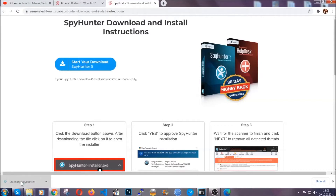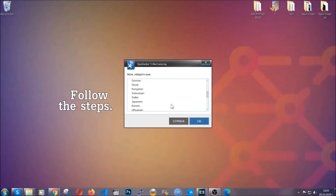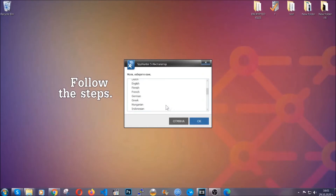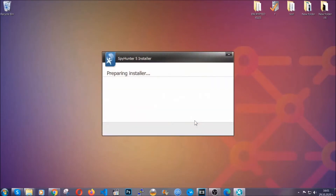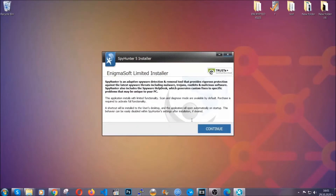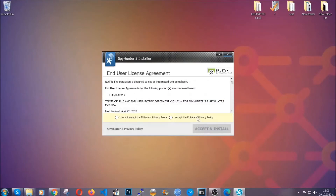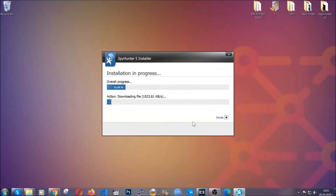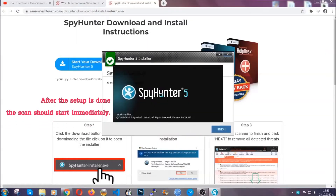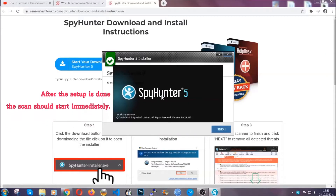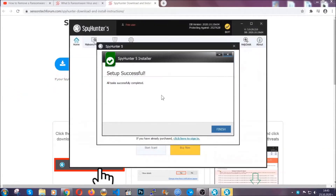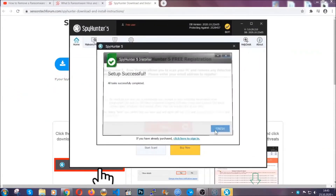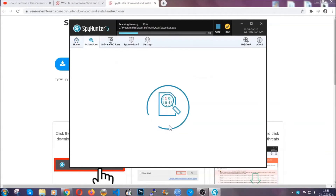It should start automatically and when it does simply open the installer. The installer is rather simple. All you have to do is choose your language, click on OK, then click on continue, agree with the policy, and click on install. When the install is finished the scan should start immediately.